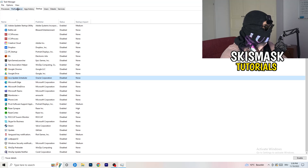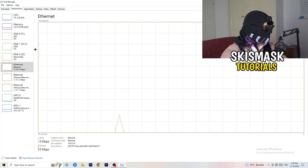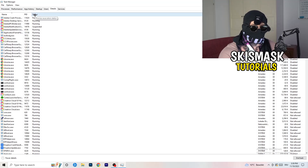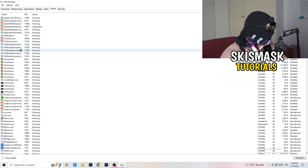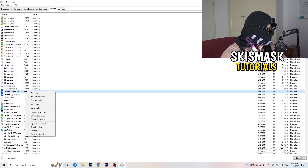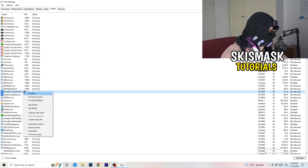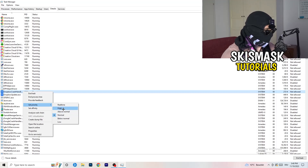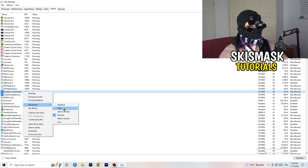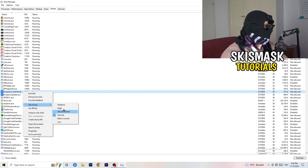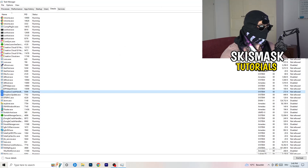Another thing: go to the top-left corner again and click on Details — not Performance. Search for your game in the list. Right-click it, hover over Set Priority, and click Above Normal or High — not Real Time. It really depends on your PC, so just try it out. Once you're finished, you can close Task Manager.